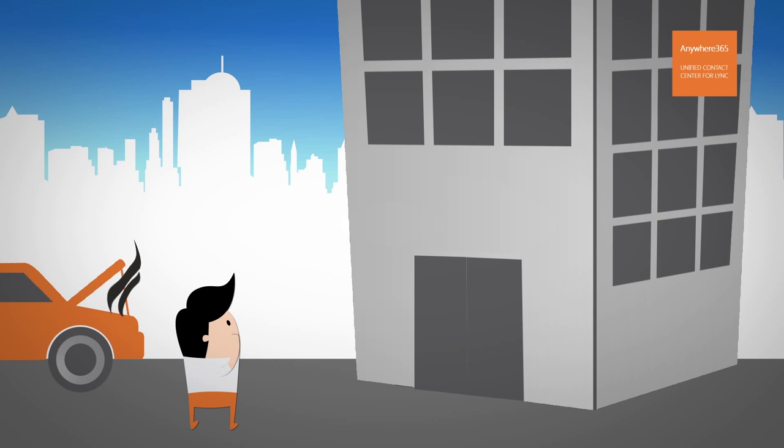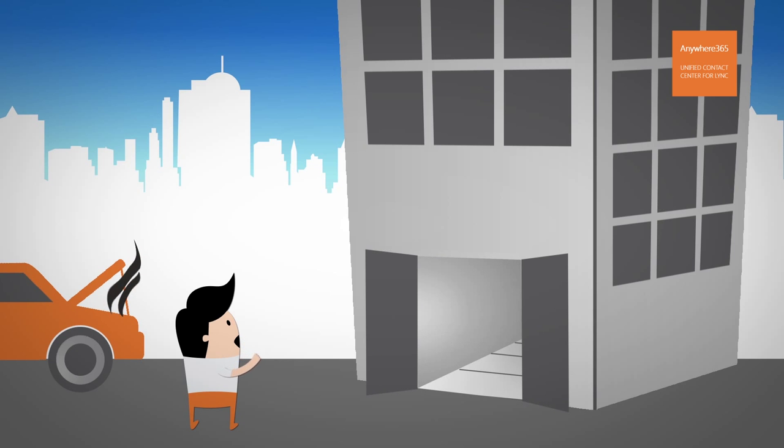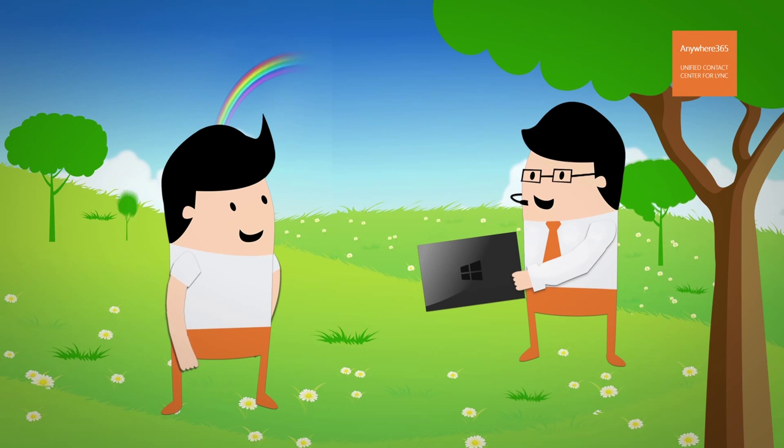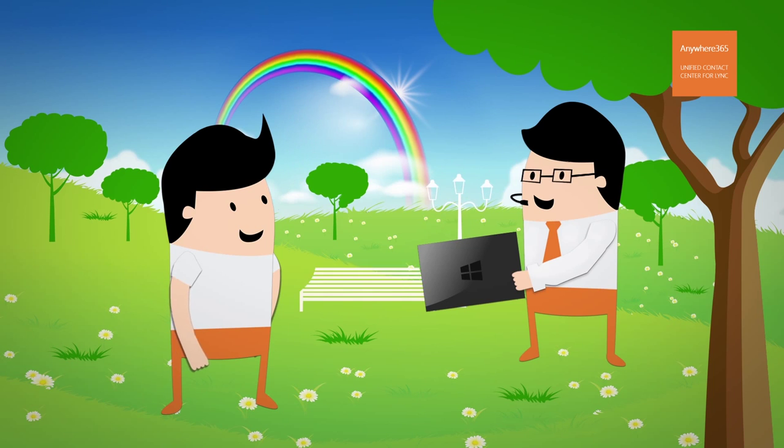Then John would be directly connected to the right contact person, irrespective of the location that person is working from.